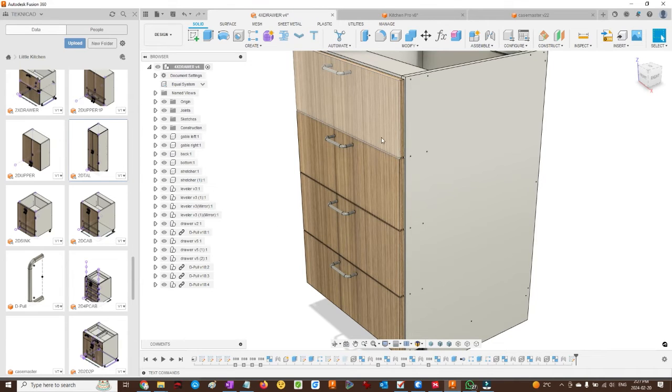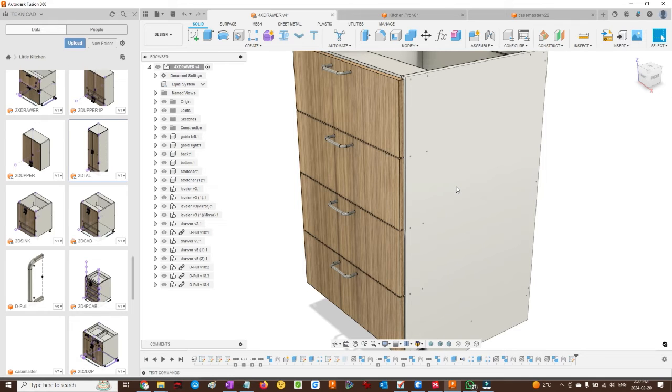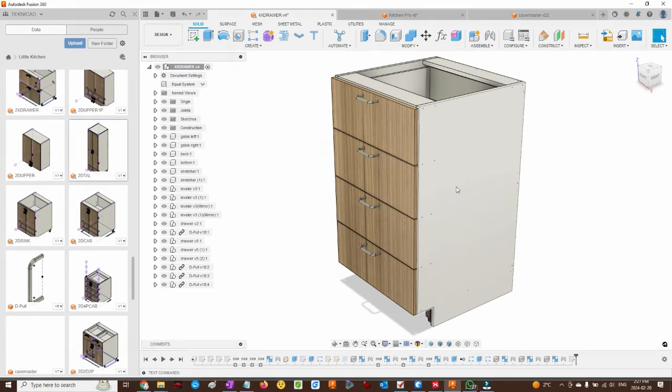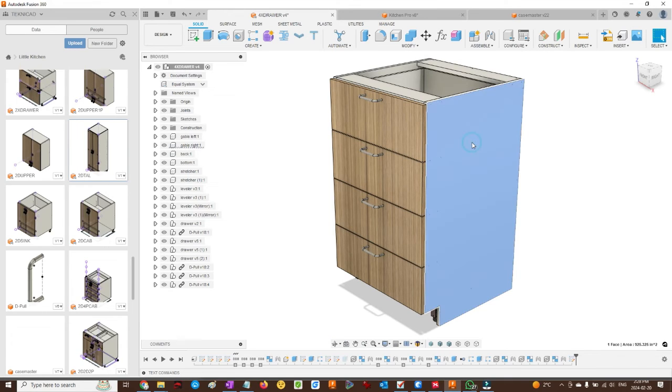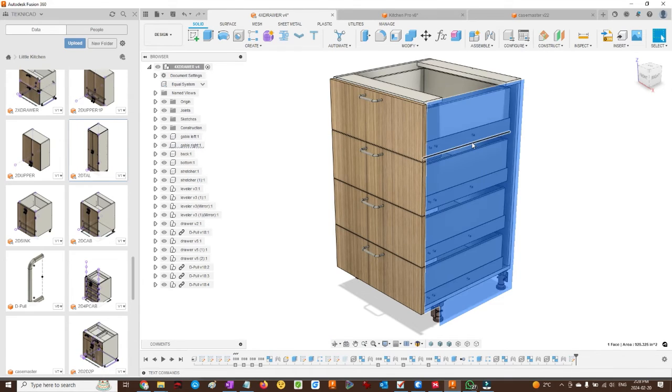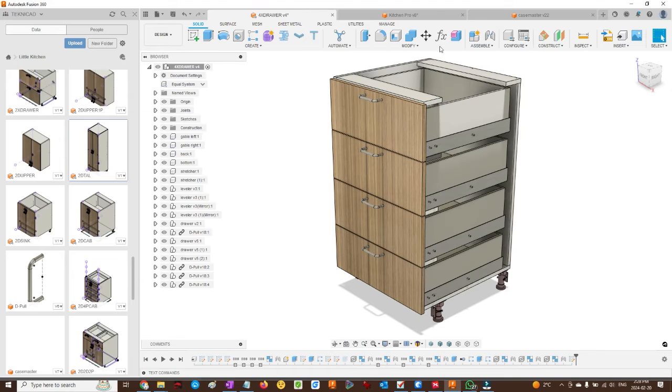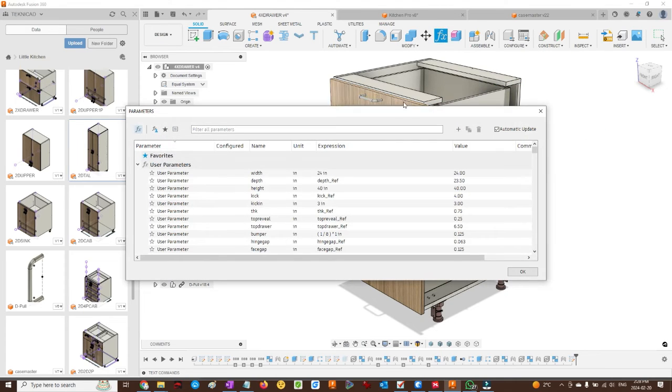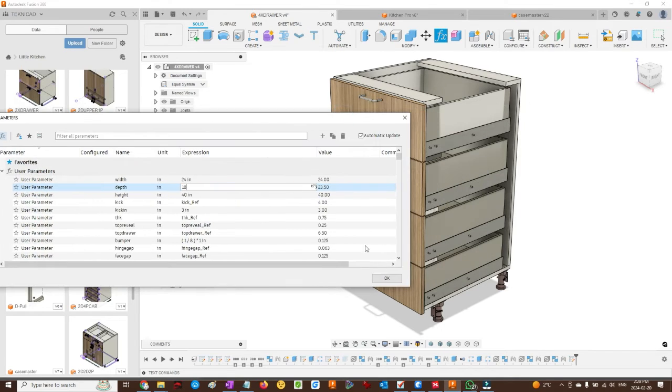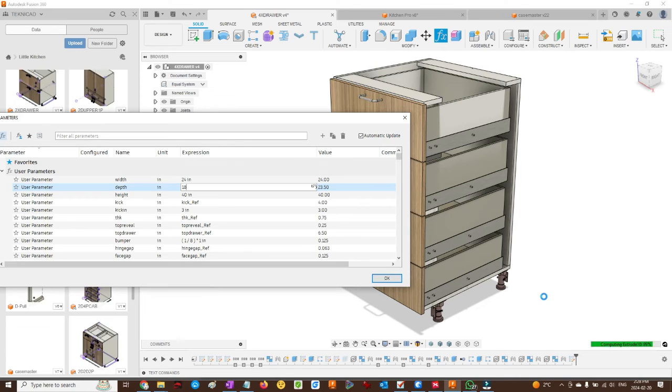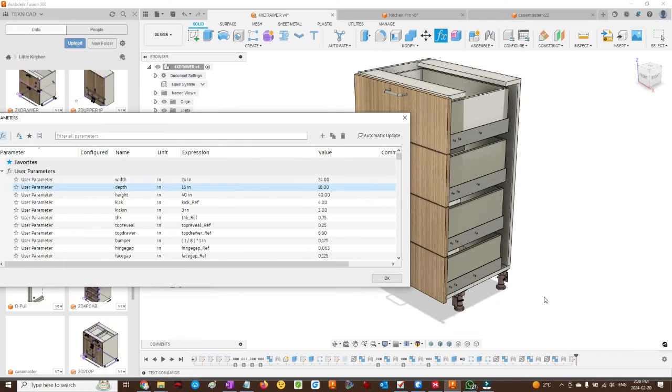Drawers and their Blum Hardware Tandem Movento slides adjust automatically with the depth, including their mounting holes.